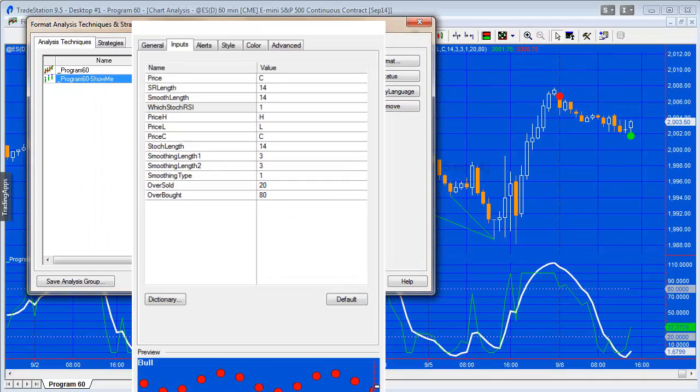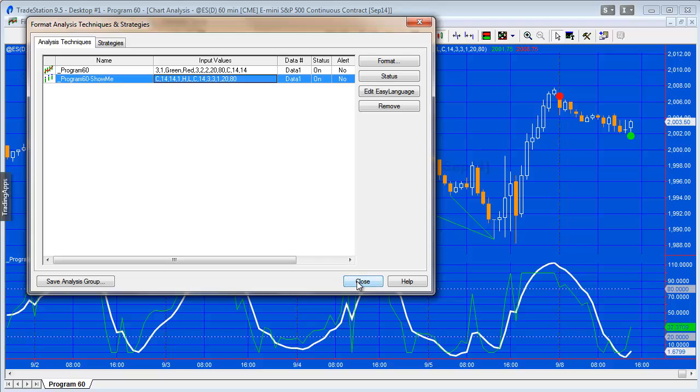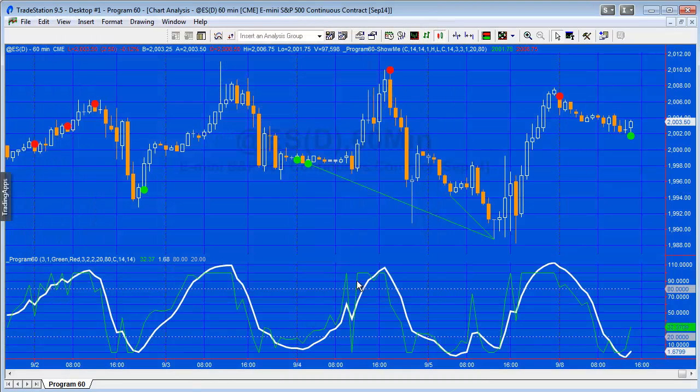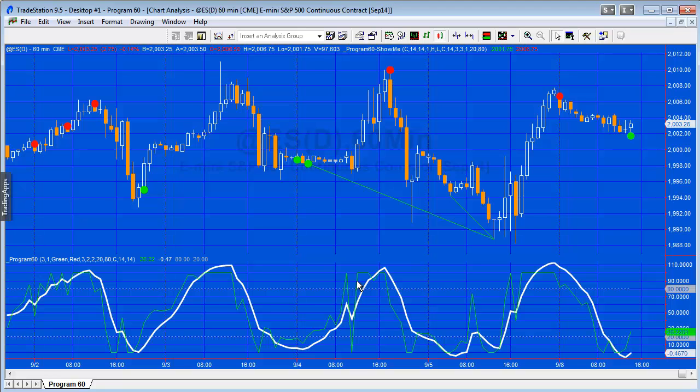So that's the inputs, whether you apply this to a chart, radar screen, or scanner. And incidentally, this program also works on MultiCharts. But what I want to do is just go through a quick example of how you could also use this program within scanner, for example, and you can use the indicator or the show me study.